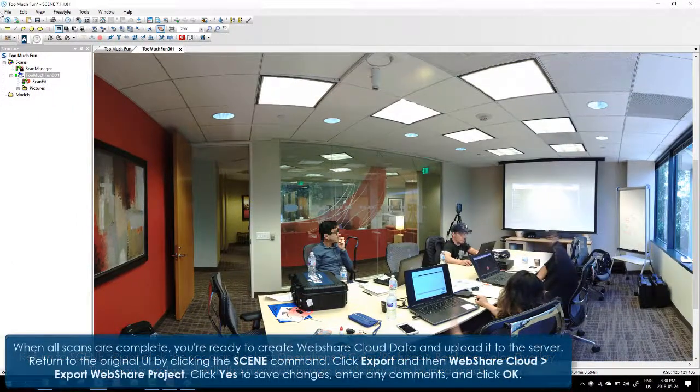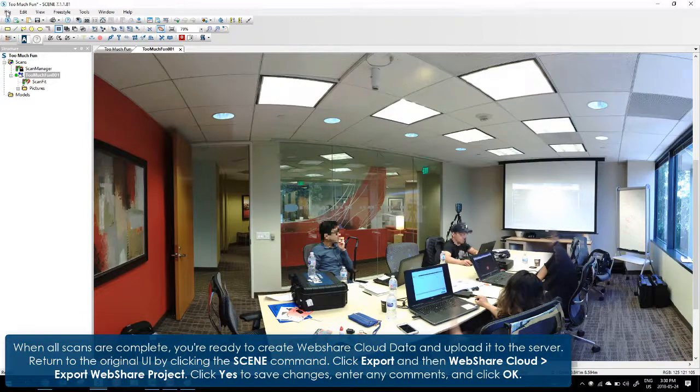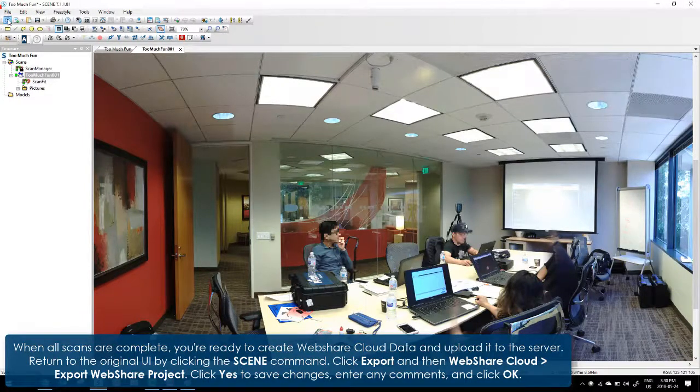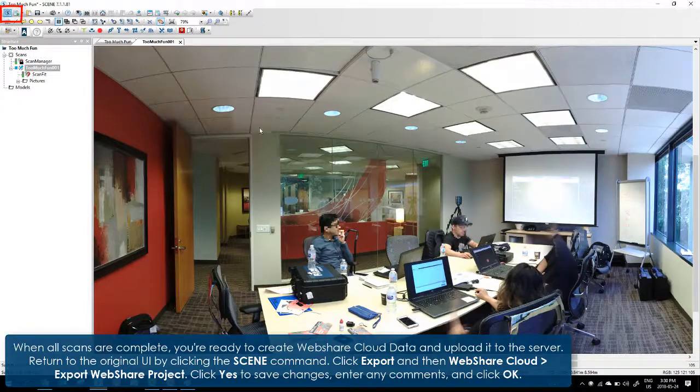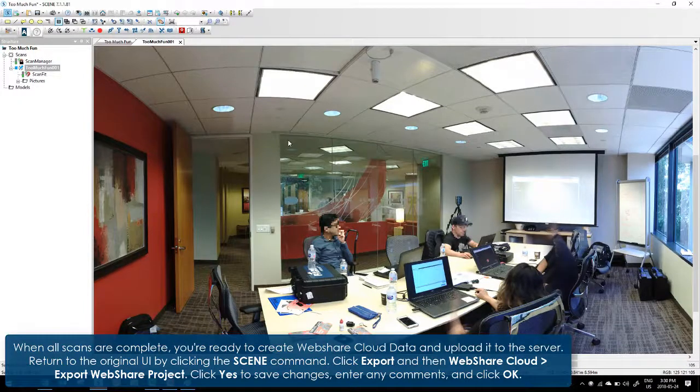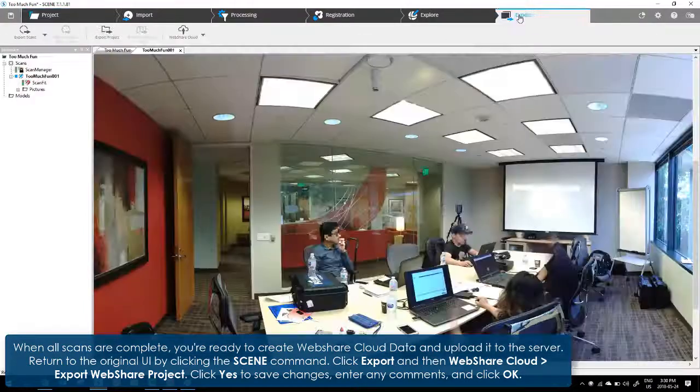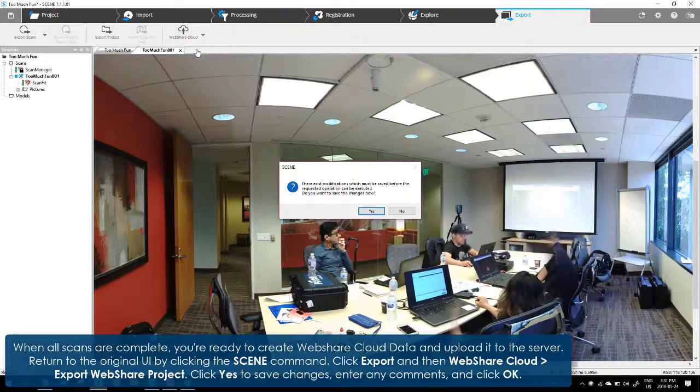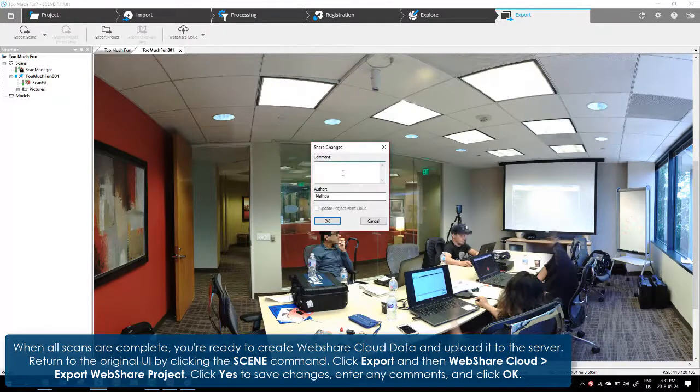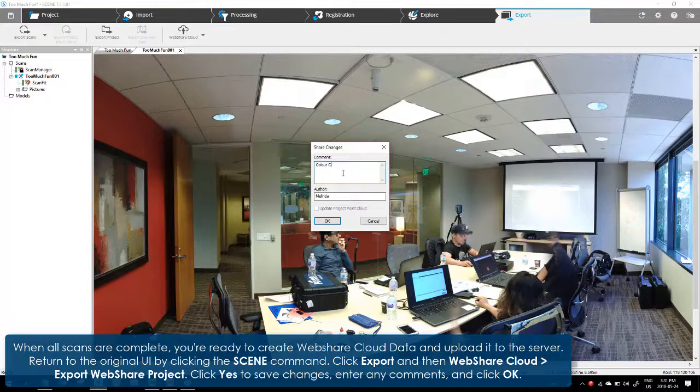When all scans are complete, you're ready to create WebShare Cloud data and upload it to the server. Return to the original UI by clicking the scene command. Click Export and then WebShare Cloud Export WebShare Project. Click Yes to save changes. Enter any comments and click OK.